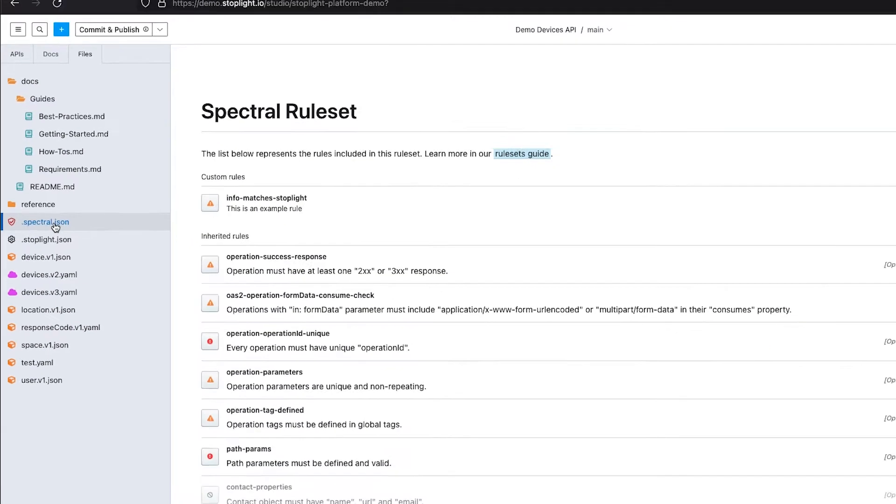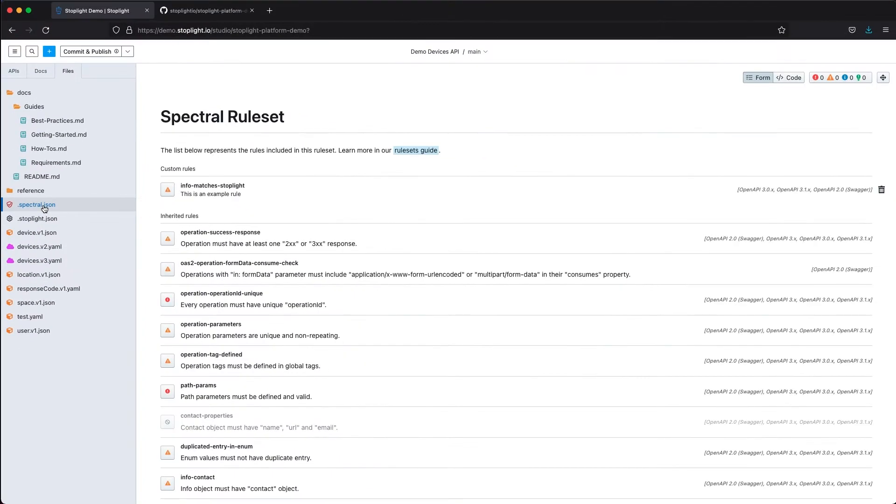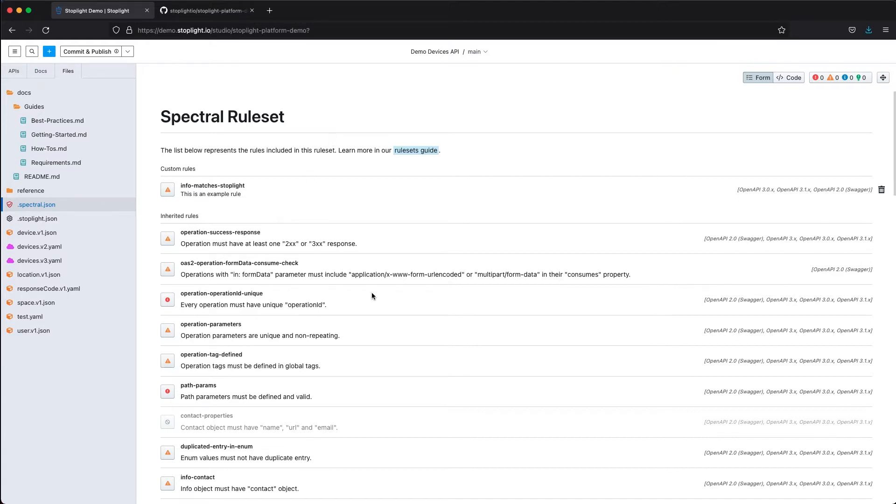Before I get into the actual OpenAPI design, I want to point out we also have something called Spectral. This is an open source tool that's available in the community as well, but it's part of our platform product. Spectral allows us to automatically validate the OpenAPI specification as we are creating it.